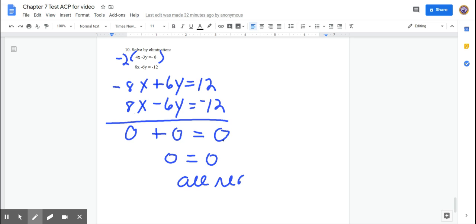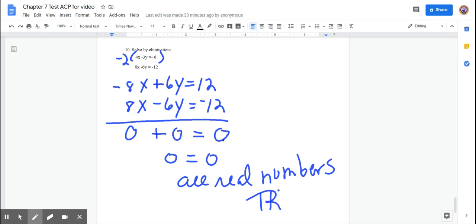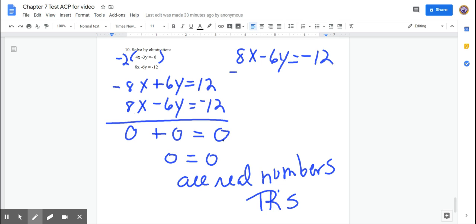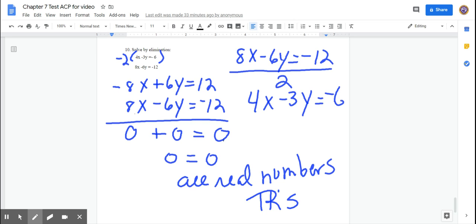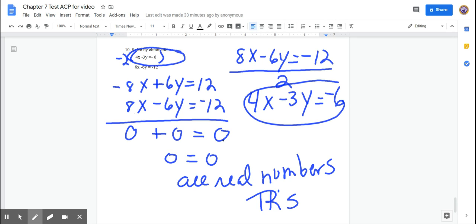When does 0 equal 0? Always. So the answer is all real numbers — also written as the funny-looking ℝ, or 'many solutions,' or 'infinitely many solutions.' Any number will make this work because it's the same equation. If you divide 8x − 6y = −12 by 2, you get 4x − 3y = −6, which is identical to the top equation — they're the same line.